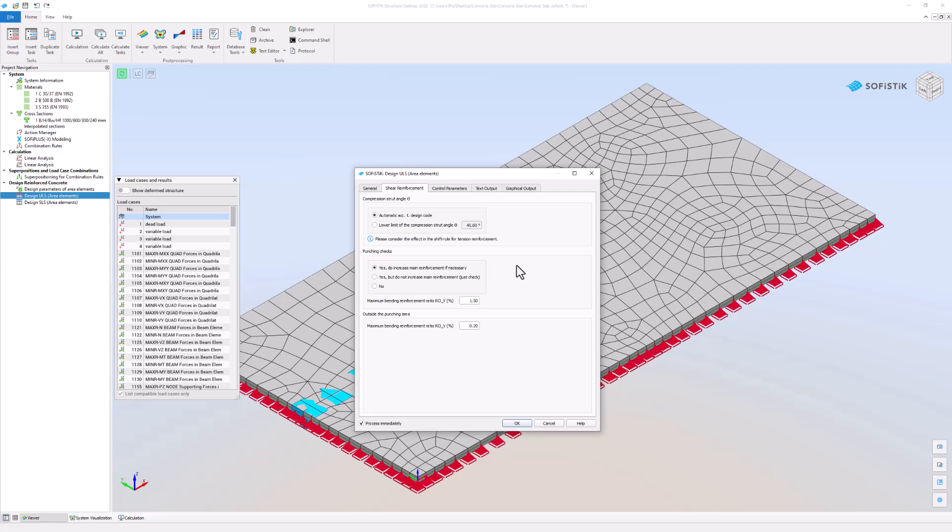Select how to perform the punching checks and specify it further. The maximum bending reinforcement ratio in the punching area is set to not exceed 1.5% of the concrete's cross section area.